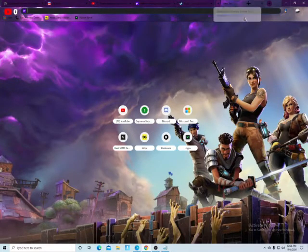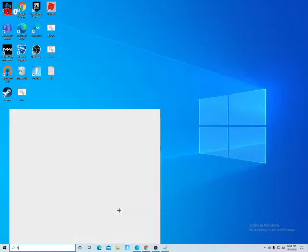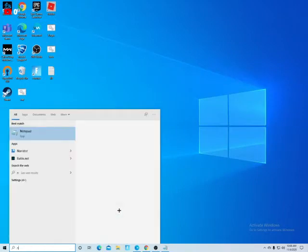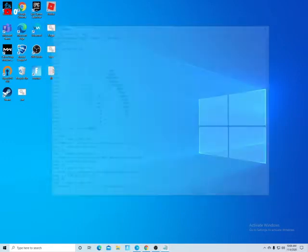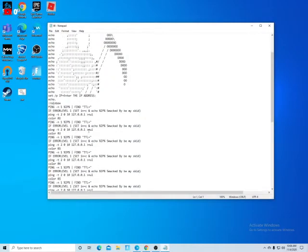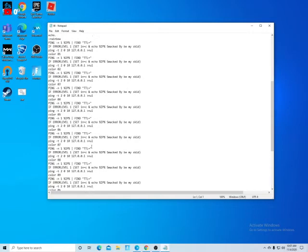You're going to copy and paste the whole thing, then search for Notepad and open it. Then you're going to paste it here. I already have it pasted, so you have it here.